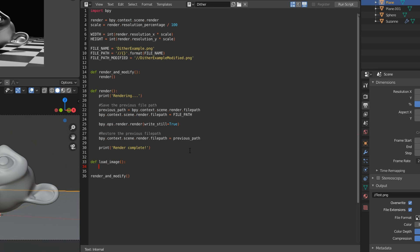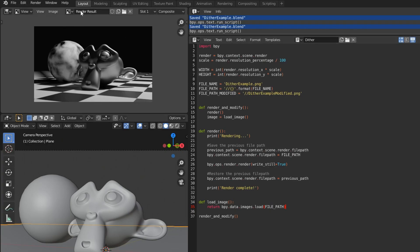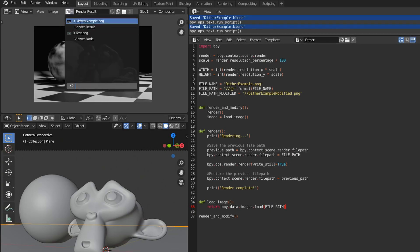So we'll make a function called loadImage. And to actually load the image, it's really simple, just bpy.data.images.load, and then the file path of your image, which we already have as the file path. So when we run that, we can see that the image is loaded up here in the image viewer.